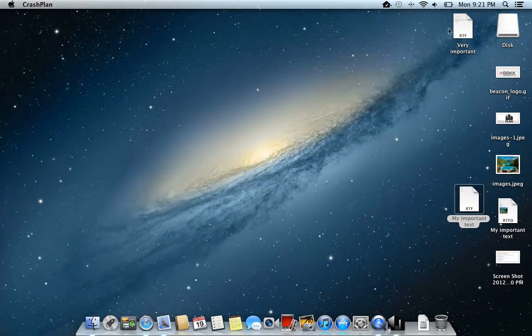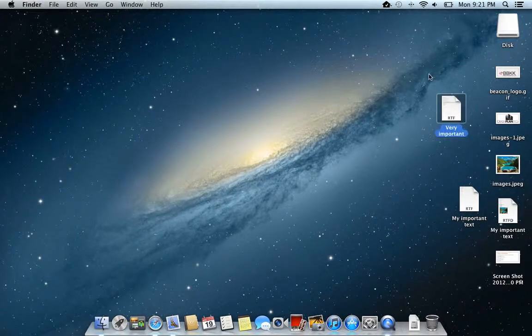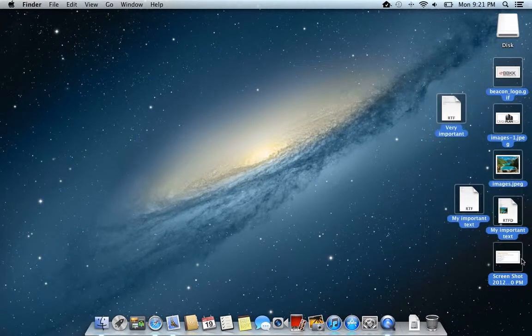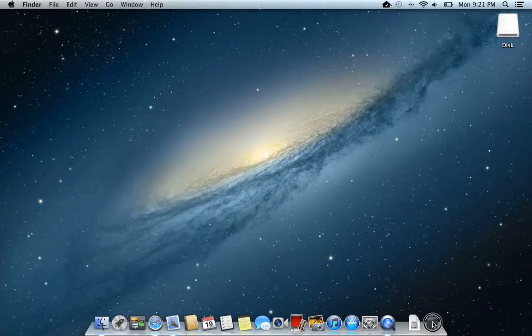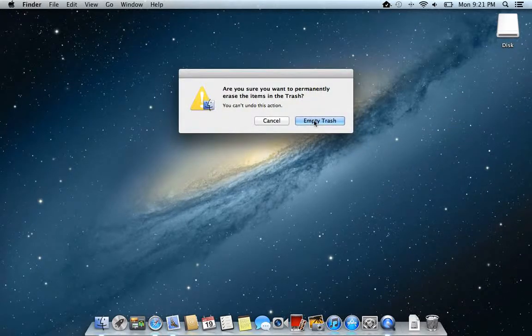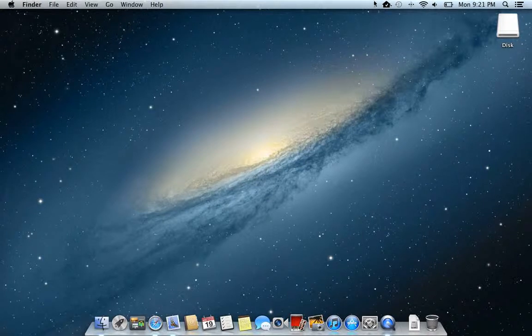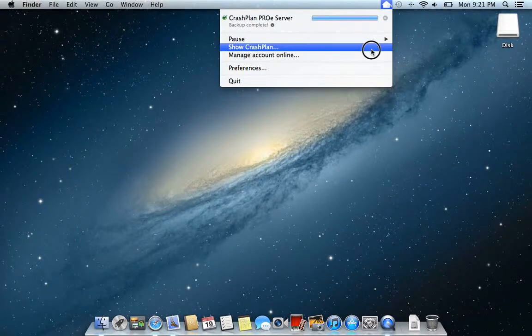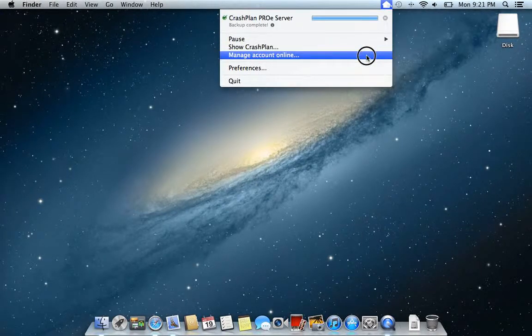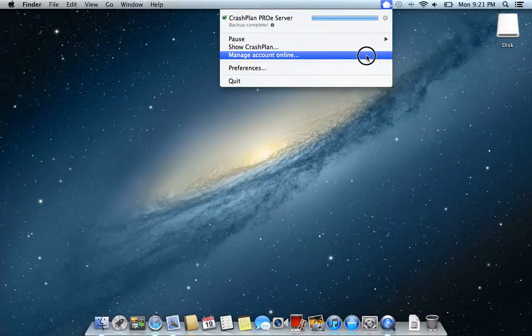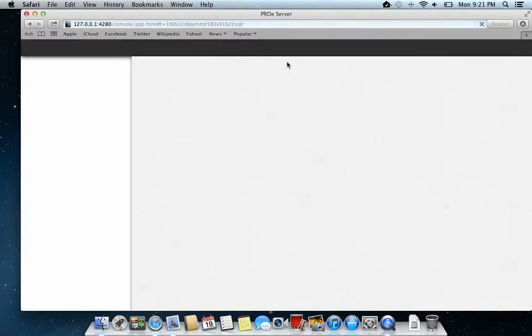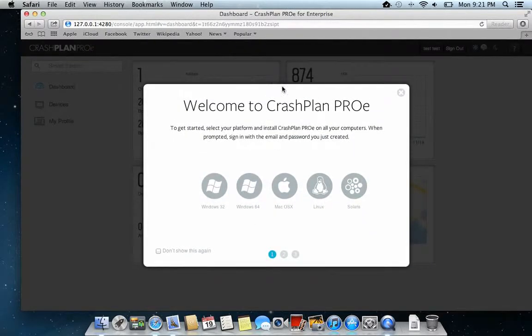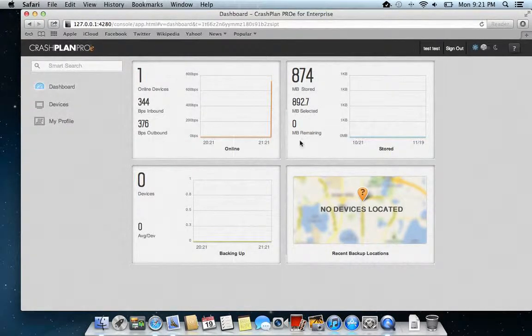You can also, if you want to, if you have your files gone, access the CrashPlan ProE server through your console, through your website. If you choose that one, it automatically logs in with your credentials. And here you have the console.